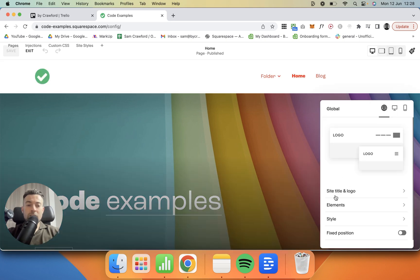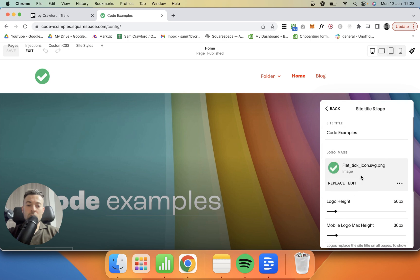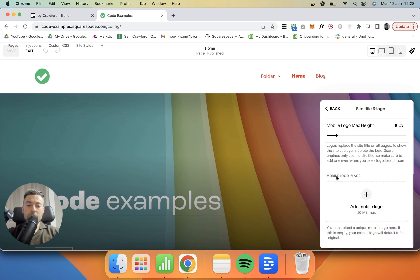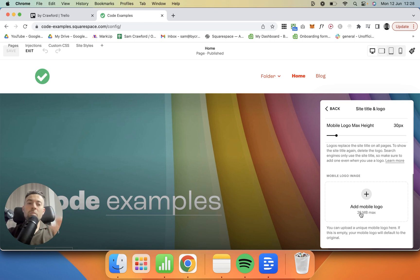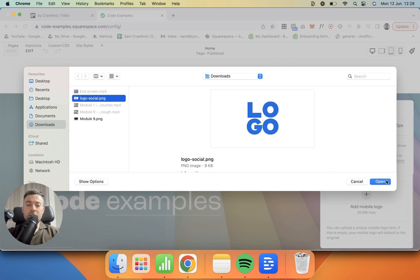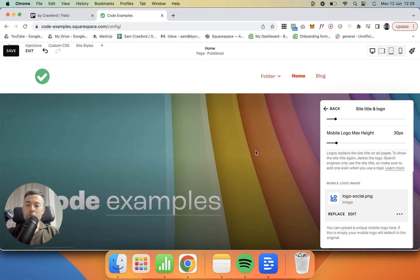We want to click on Edit Site Title and Logo, then Mobile Logo Image. So this is where we upload our mobile image—go to Upload File, whatever logo that we want, pop that in, and boom, that's done.